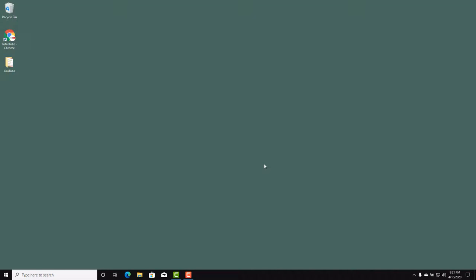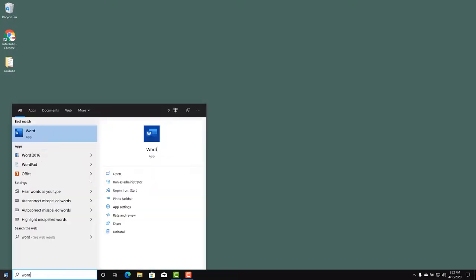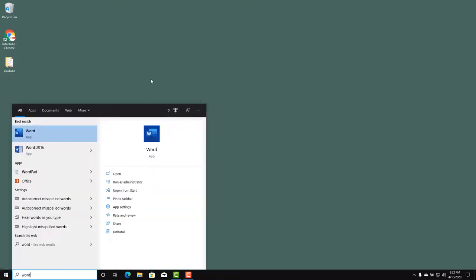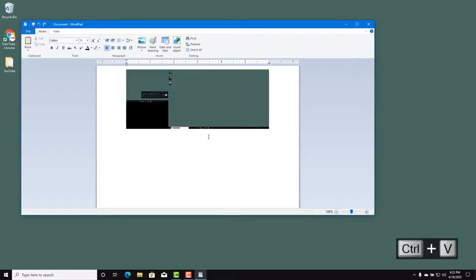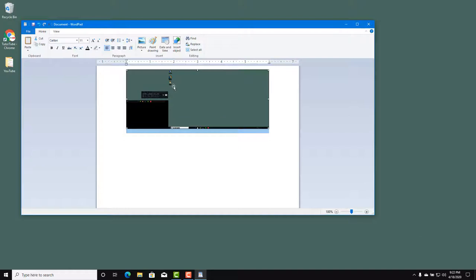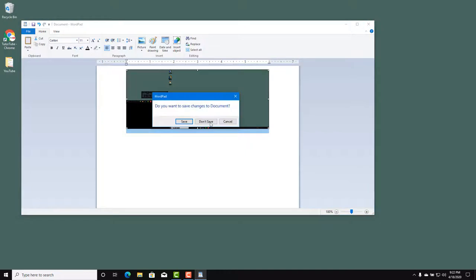Let's look at the ways we can take screenshots inside Microsoft Windows 10. One traditional way is to press the Print Screen button on your keyboard. After pressing it, you can open an app like WordPad and press Ctrl+V to paste the screenshot. You can see both my monitoring screen and my main screen captured. That's the traditional way.